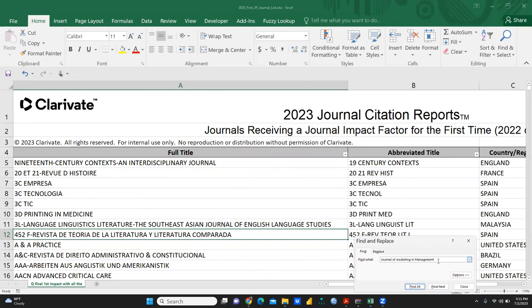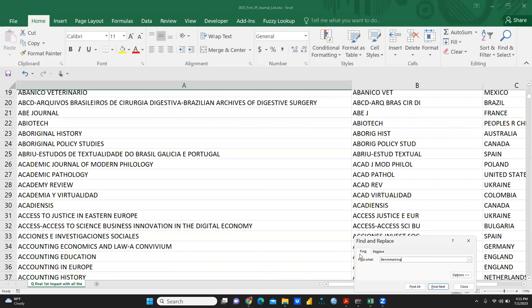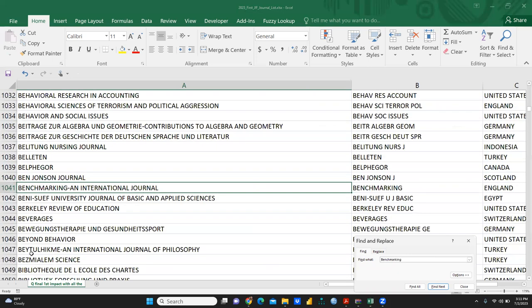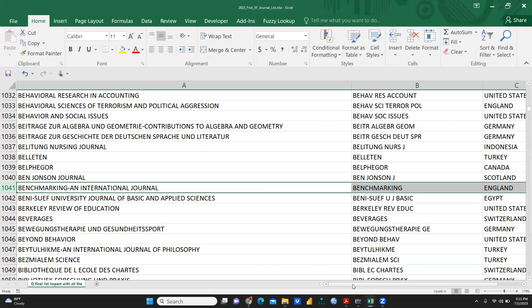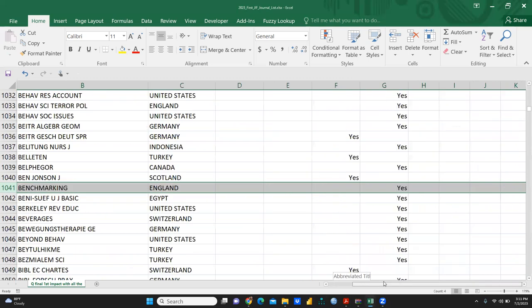Let's find another journal - Benchmarking. You can see Benchmarking: An International Journal, published from England, and yes, ESCI shows 'Yes.'